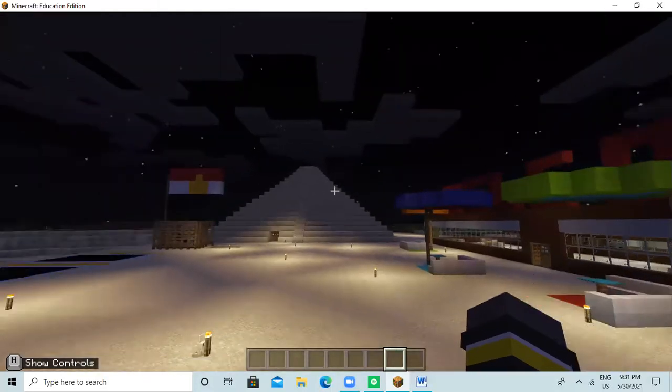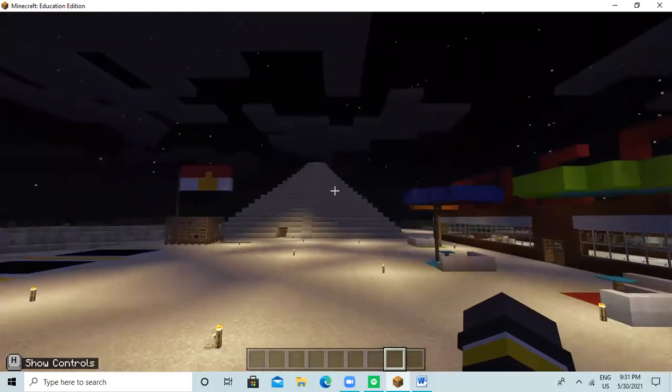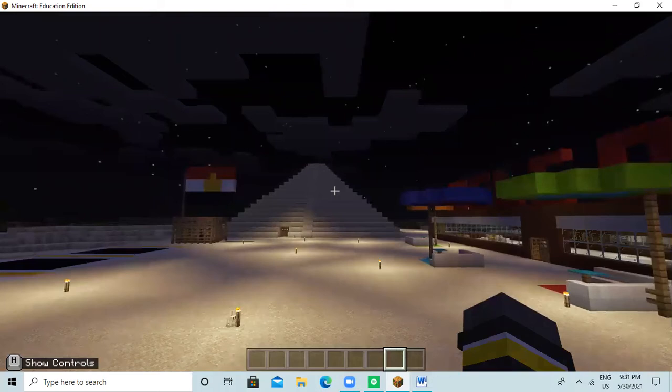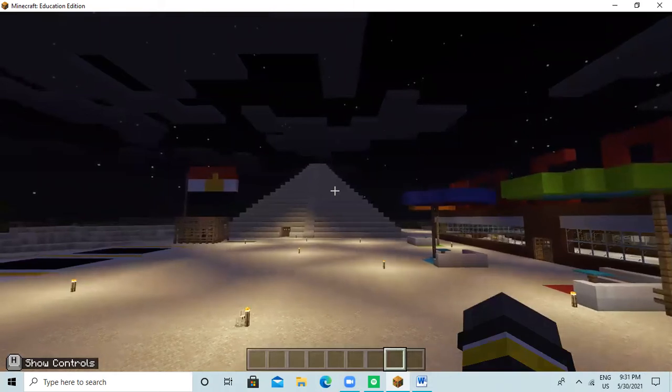Now we will show you our project, the Pyramid of Joseph.